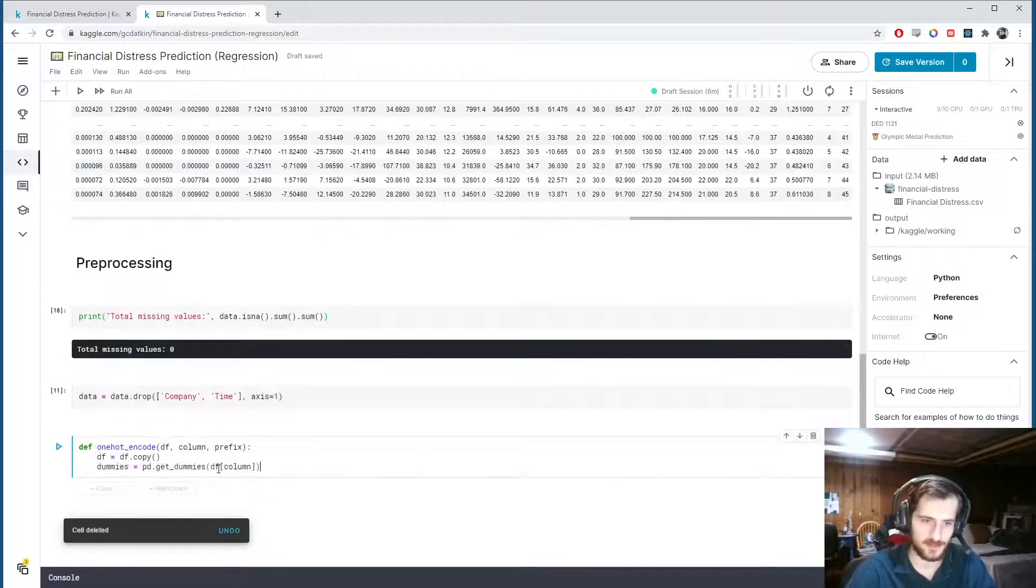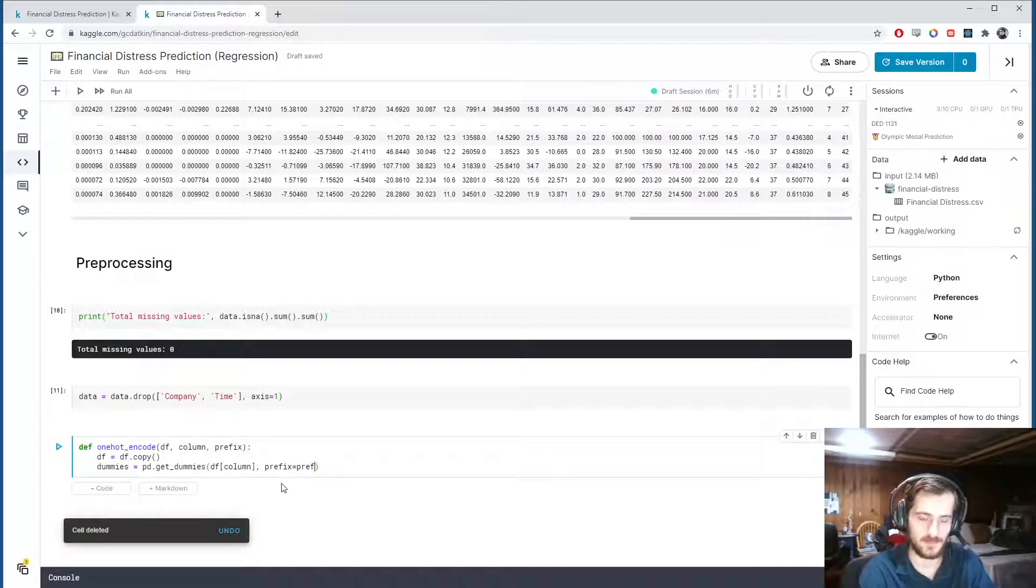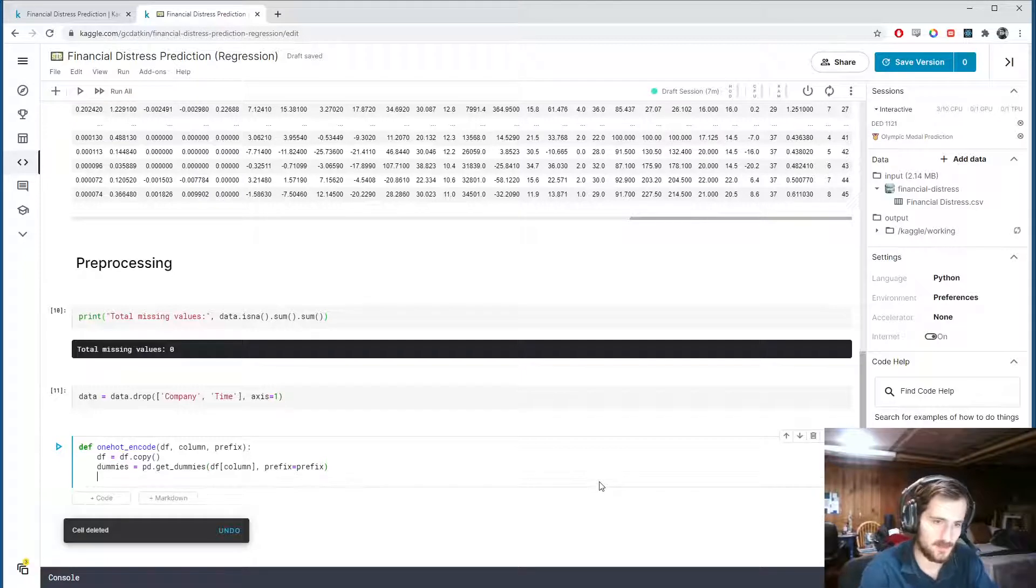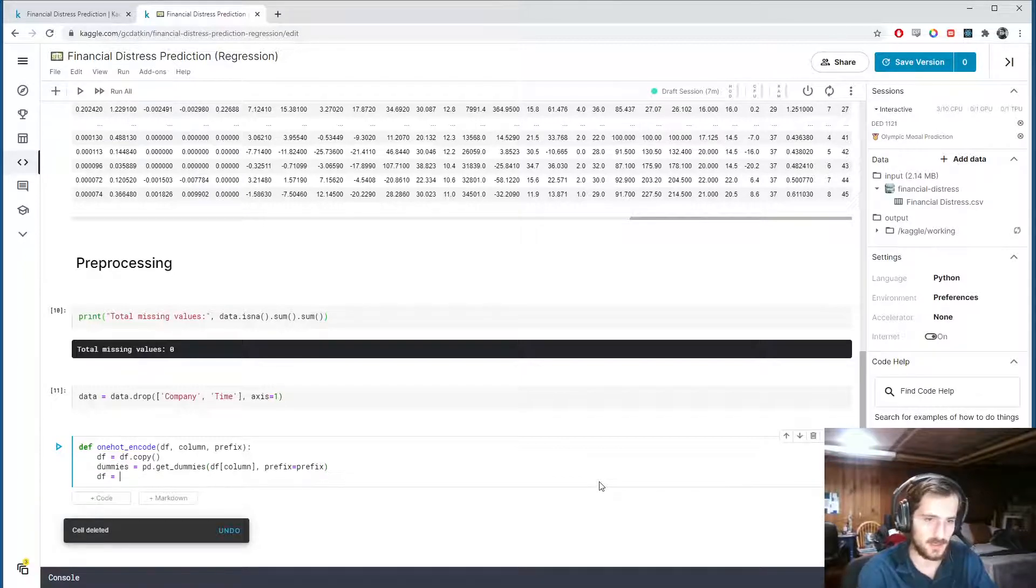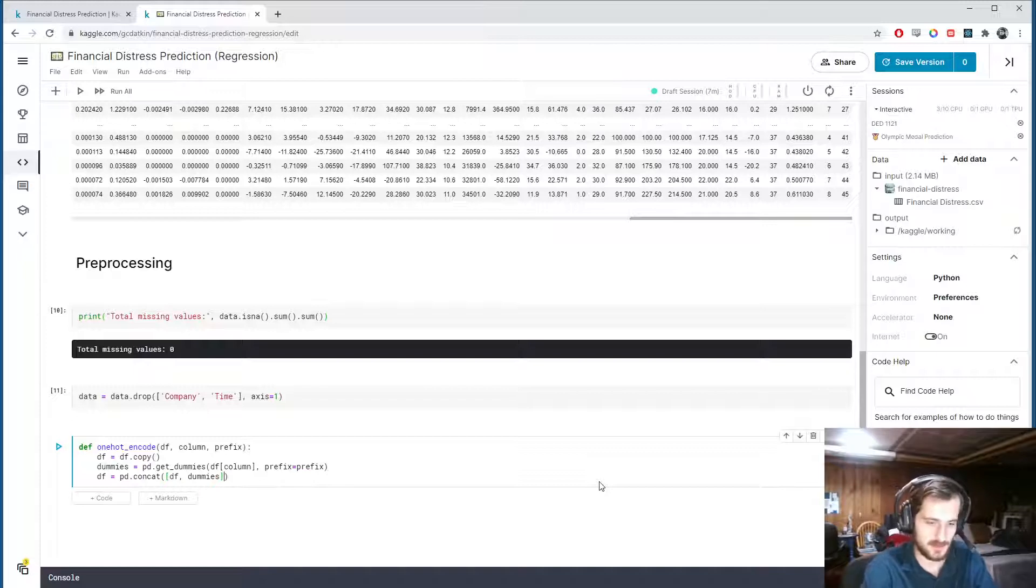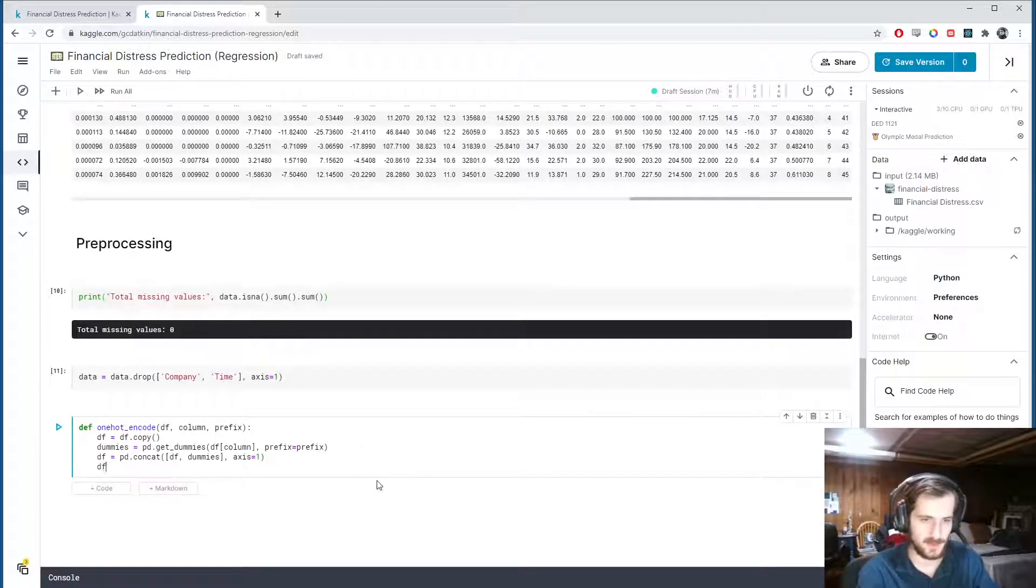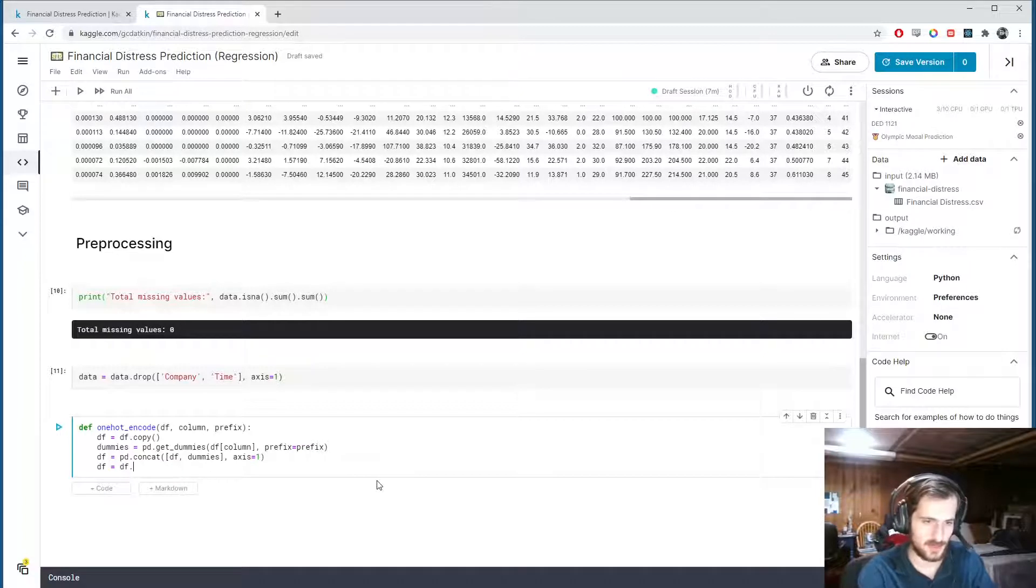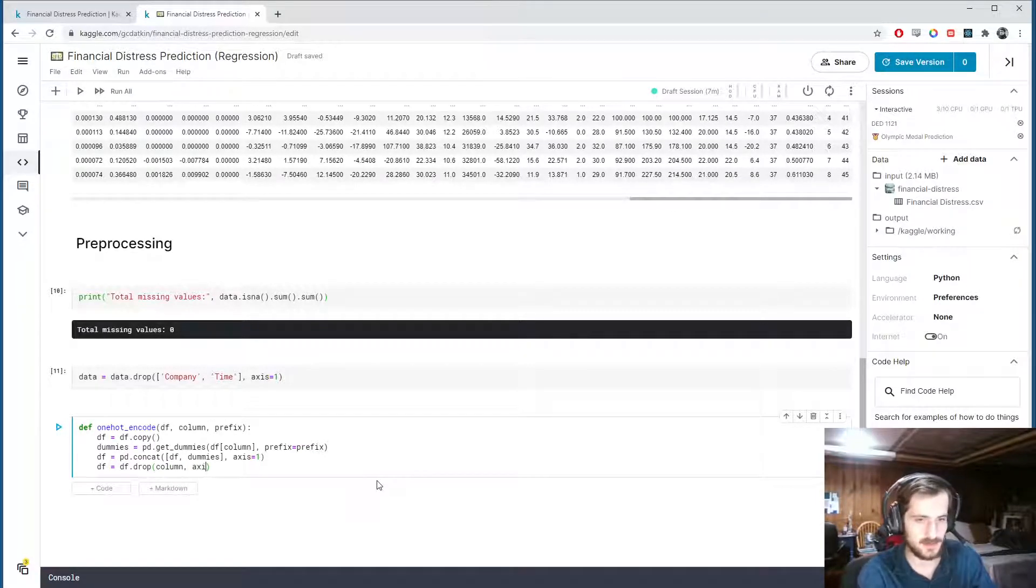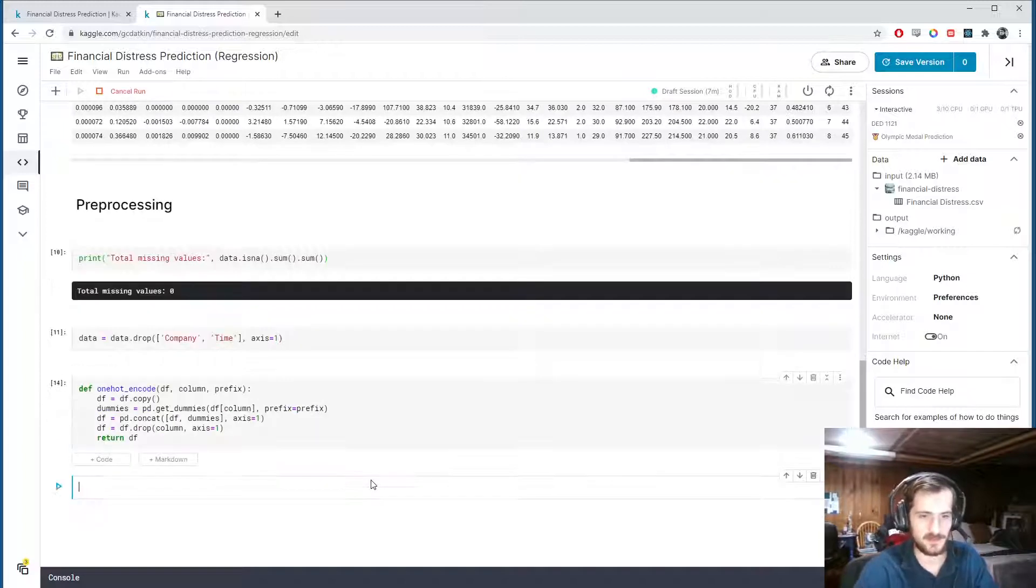And we're going to take those new dummy values. I should also say we can include a prefix in the end. How about x80? Which will just put x80 at the beginning of each column name so that we know it's coming from the x80 column. So that's what I'll do. I'll include a prefix here given by the parameter. And then we will concatenate using pandas.concat the original dataframe and the new dummies side by side. So axis 1. Then when we're done, we can just drop the original column from which we created the dummies. That's it. Return df.